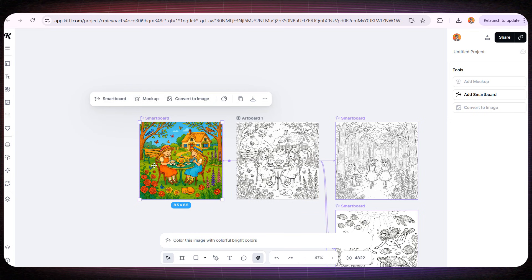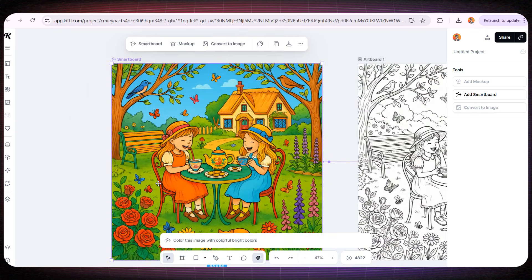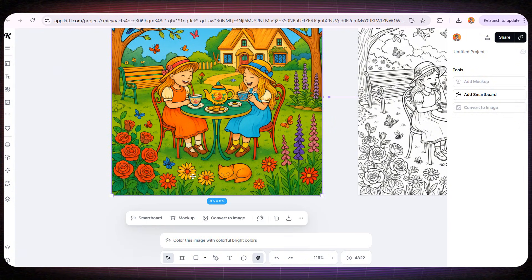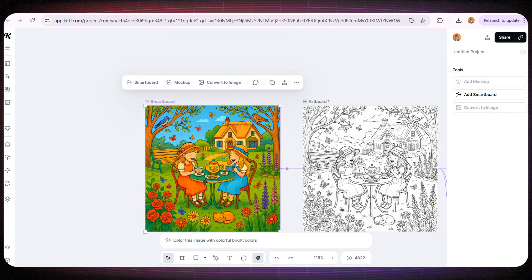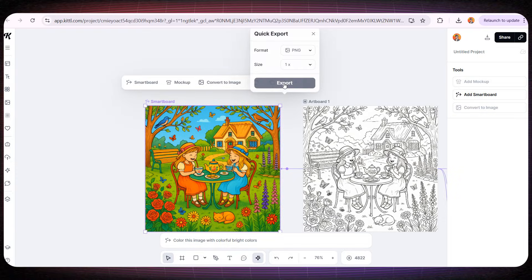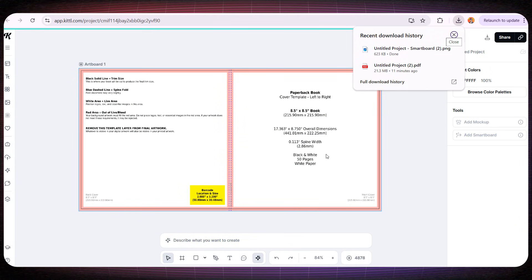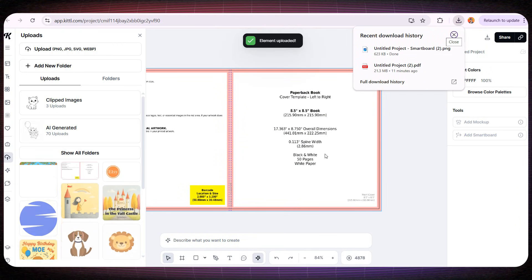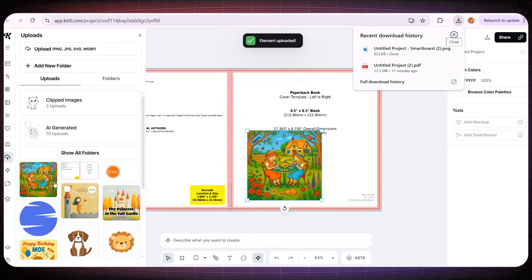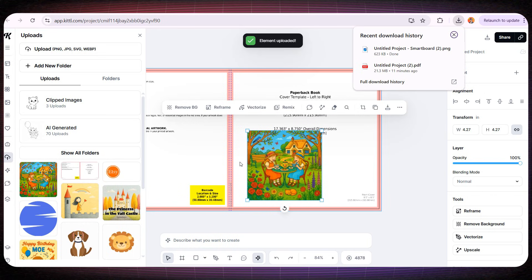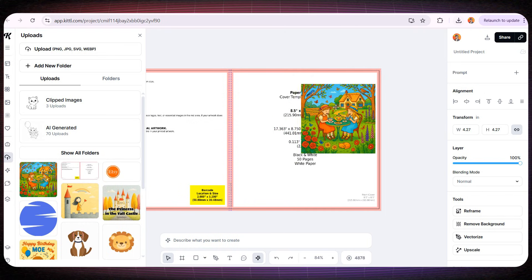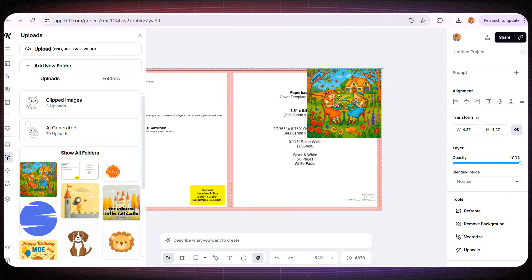And in less than a minute, it colors the page with amazing precision. I absolutely love the result! I'll now download this colored page as a PNG, and upload it to the front cover of our book, resizing it so it fills just the front section perfectly.